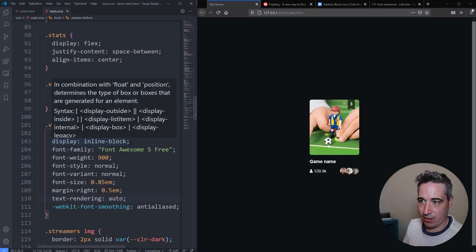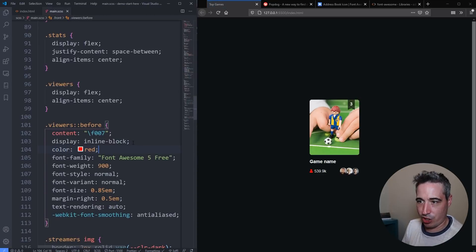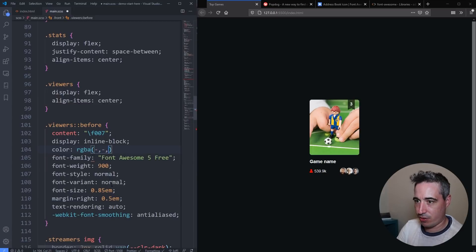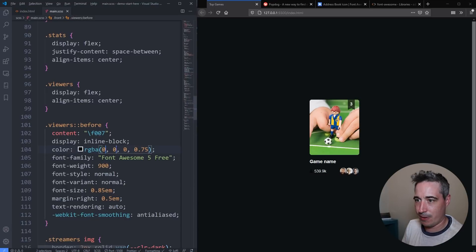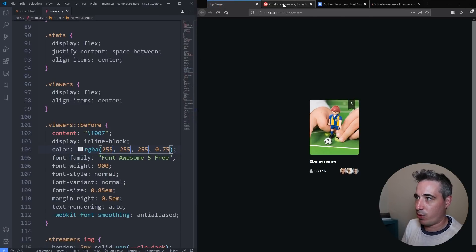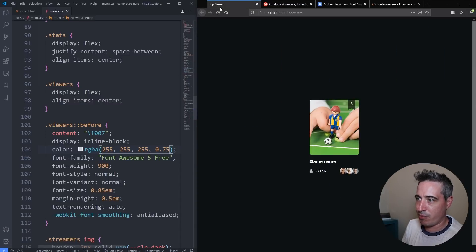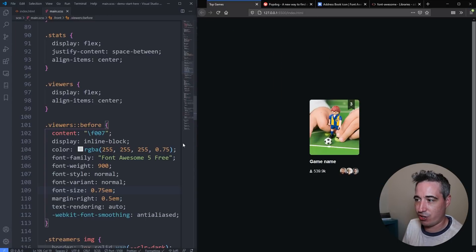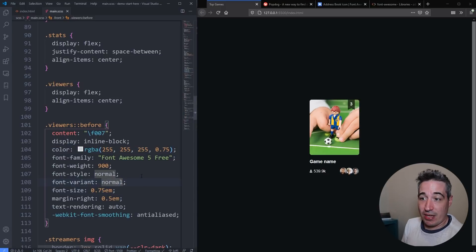If I want to change the icon color, it's super easy — it's just like text. I can say 'color: red' and it changes. Or I can use RGBA to get a slightly faded white, like 'rgba(255, 255, 255, 0.75)', so it's not such a punch in the face. Going back to compare with the original Pop Dogs design, the 0.75 font-size and a faded color actually works out well — it doesn't need to be a perfect match.